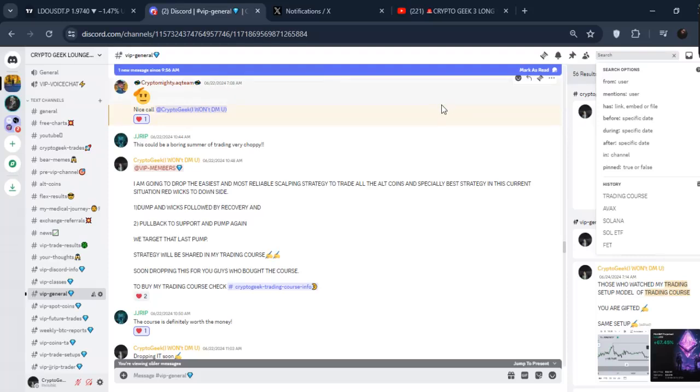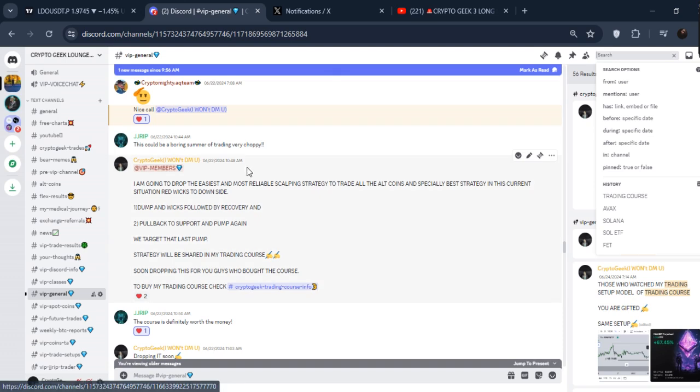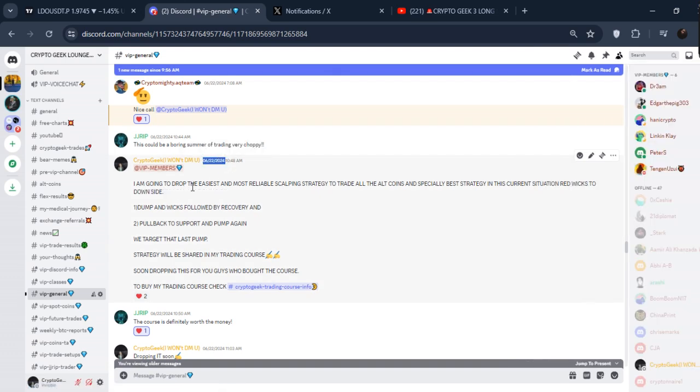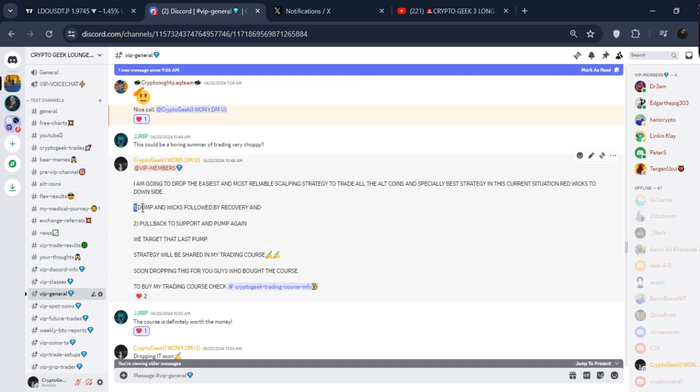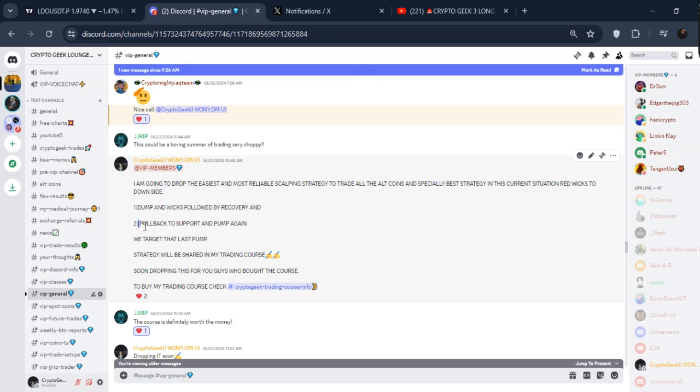I hope everybody is doing well. If you guys remember, a few days back on June 22nd, I told you I'm going to drop my most reliable scalping strategy for altcoins. Specifically when situations are like we're going to the downside - we will target dump and then wicks followed by the recovery, pullback to support, and pump again.